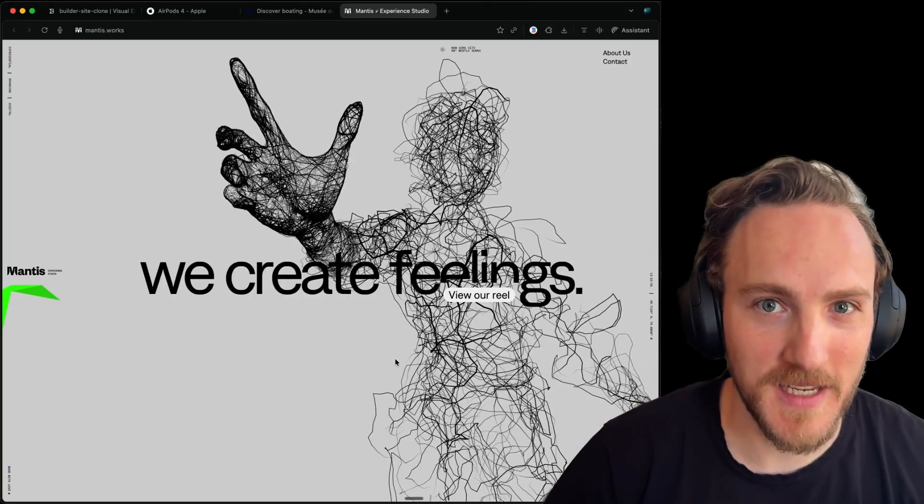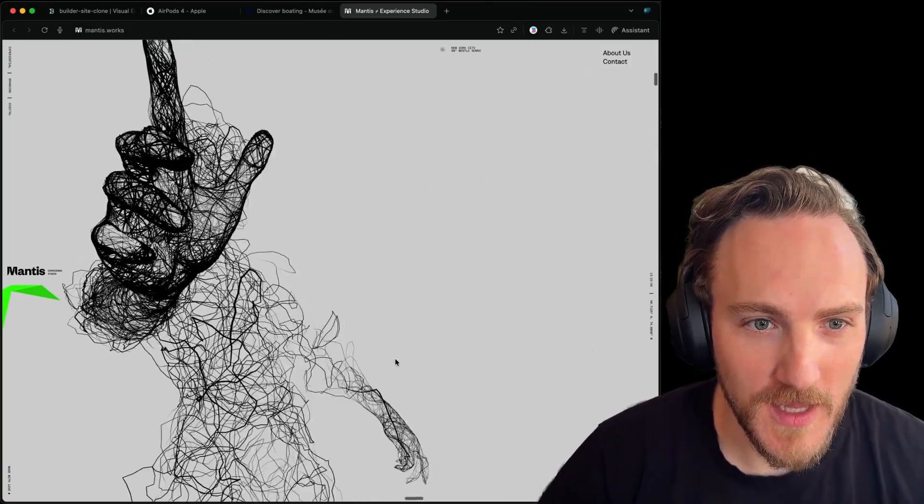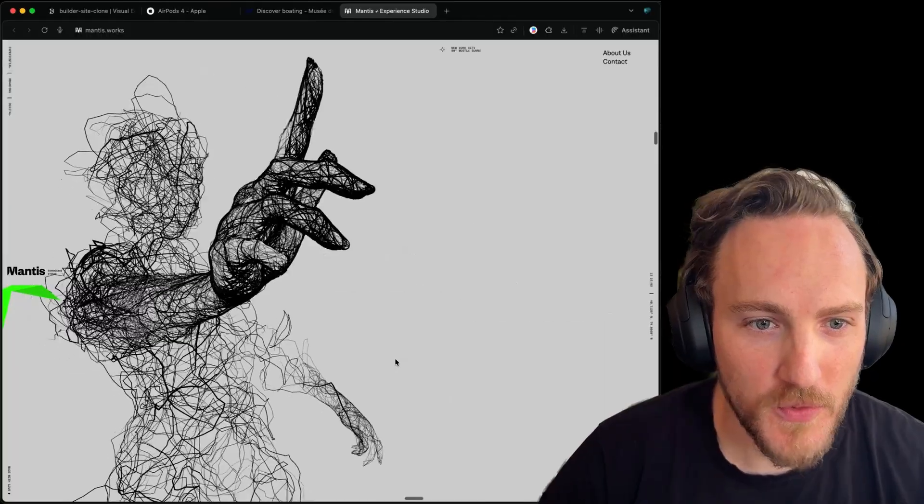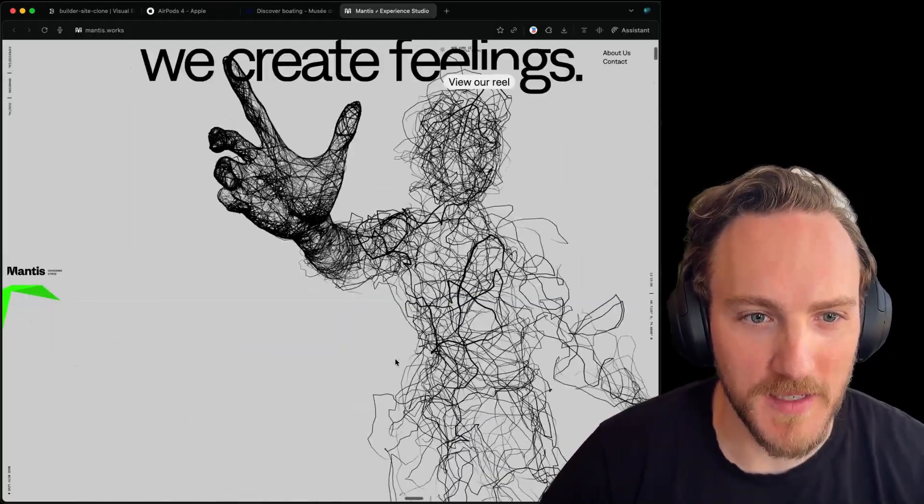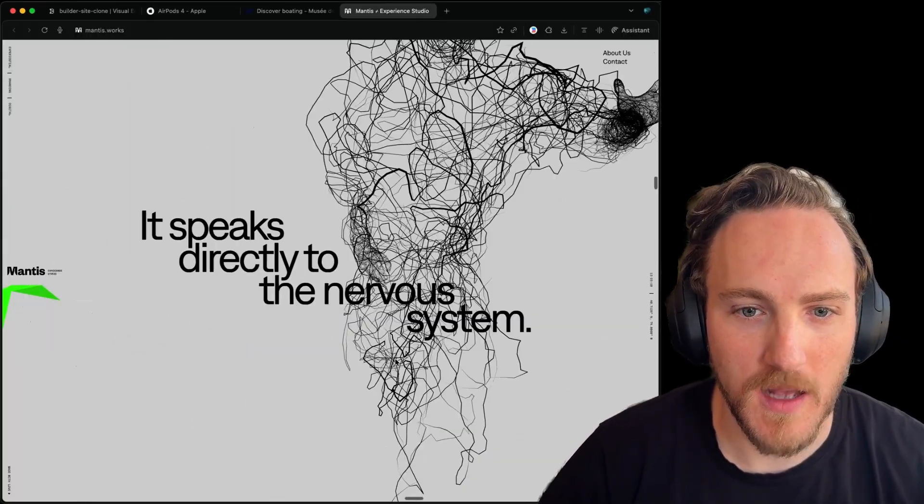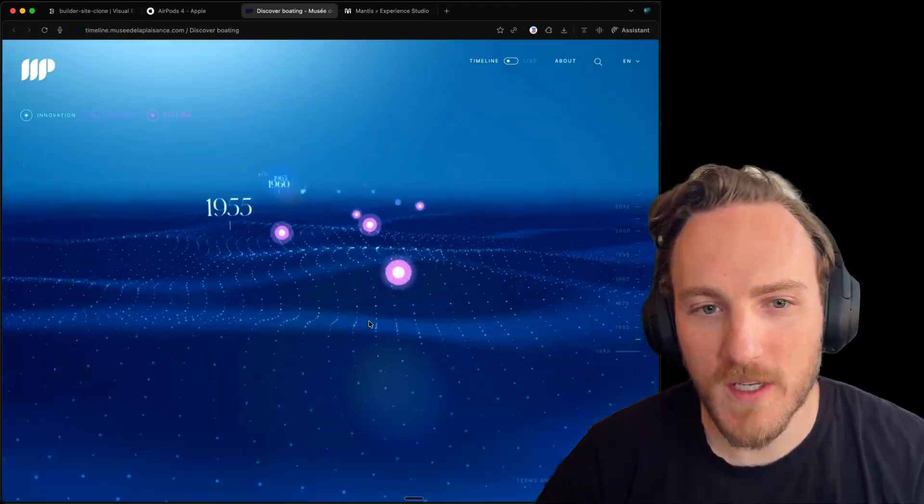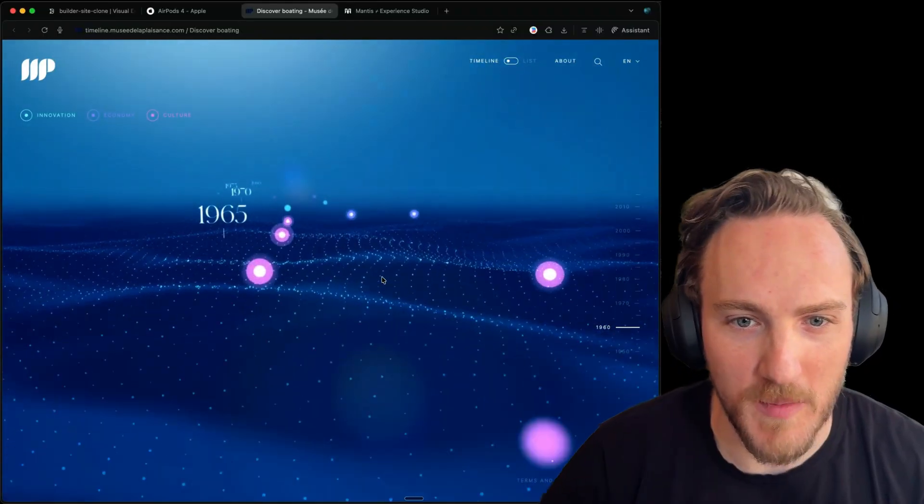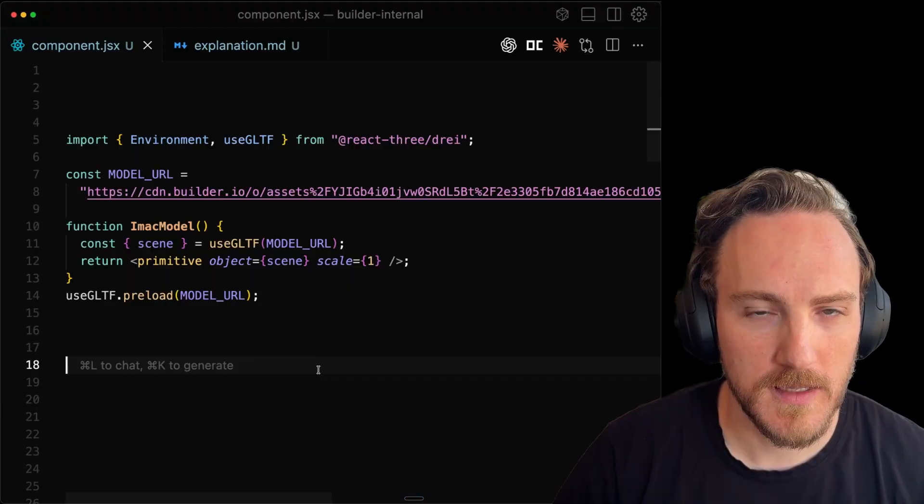You can use the same technique for all kinds of cool things. Like check out this awesome 3D movement on scroll on the Mantis website. I love this technique so much. Or to zoom throughout a larger environment like this. Pretty cool.